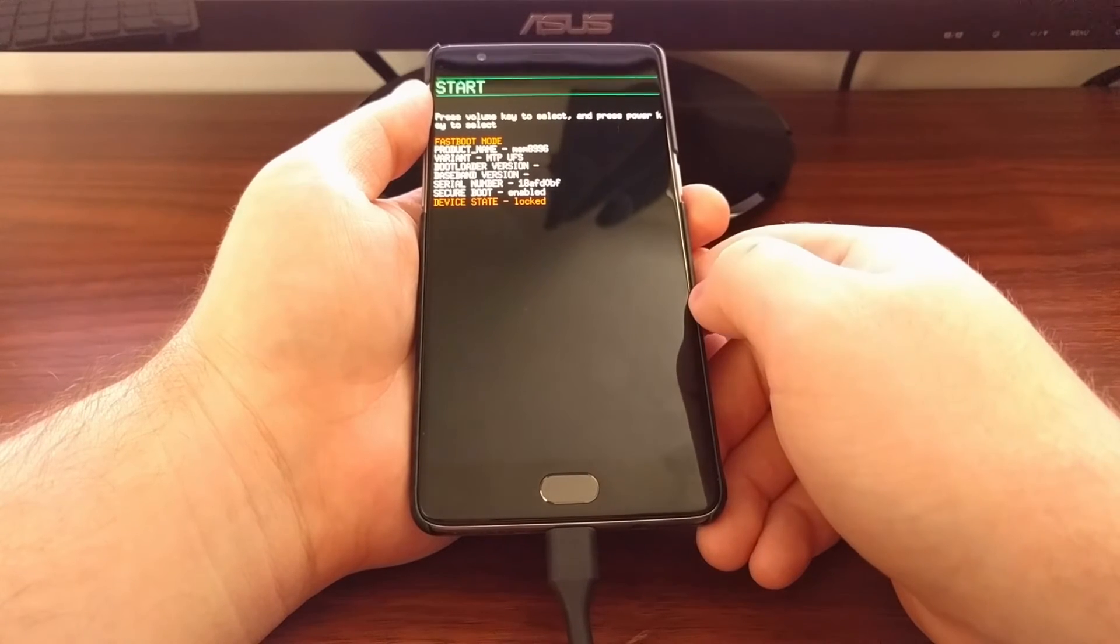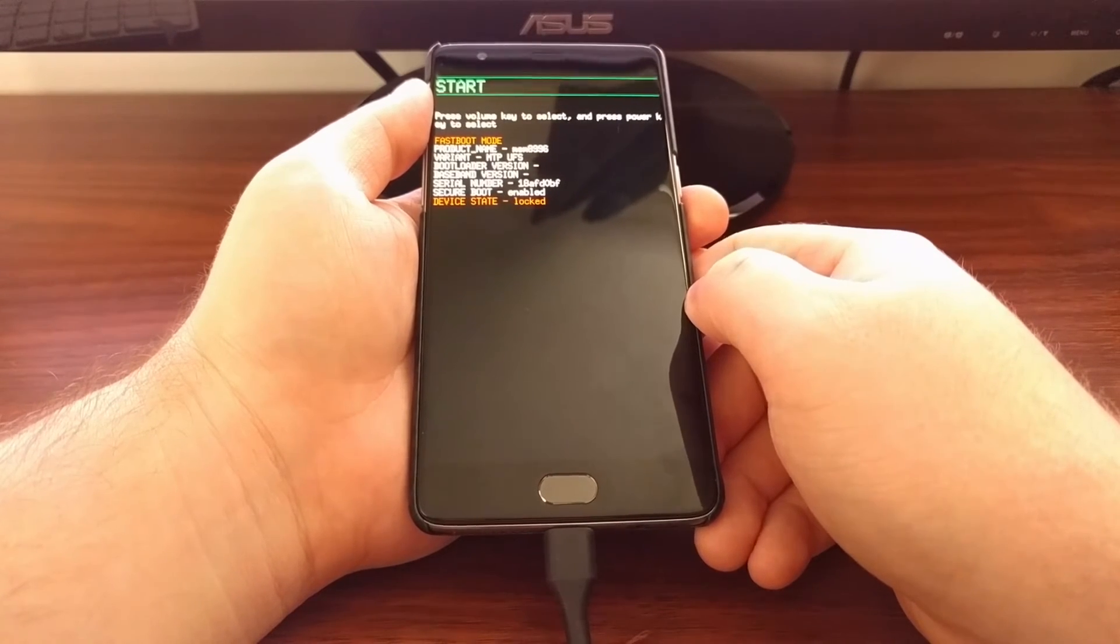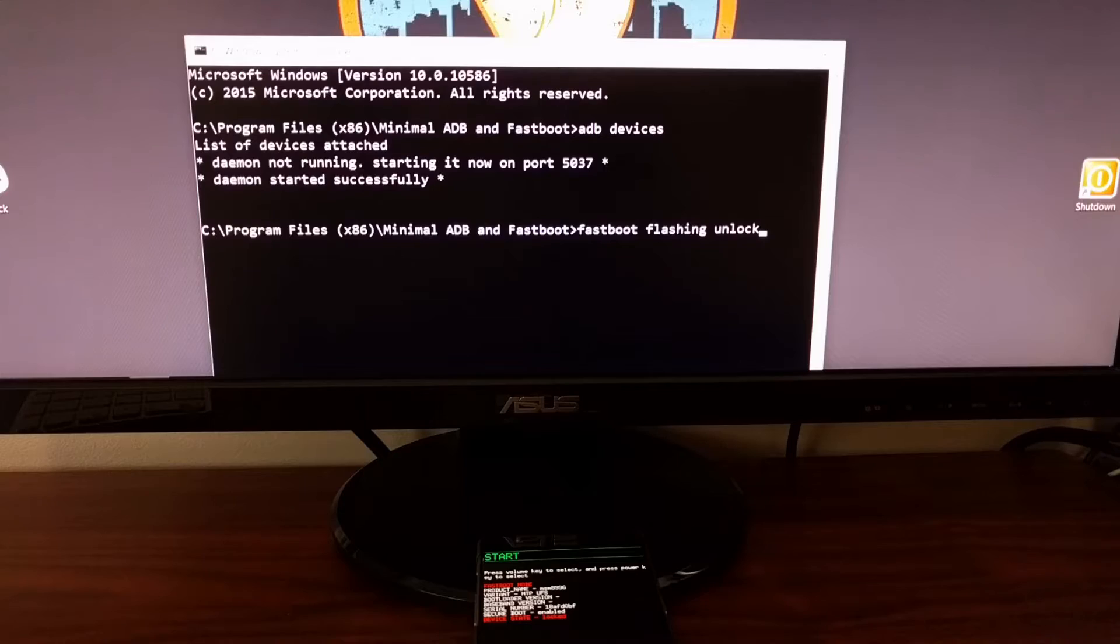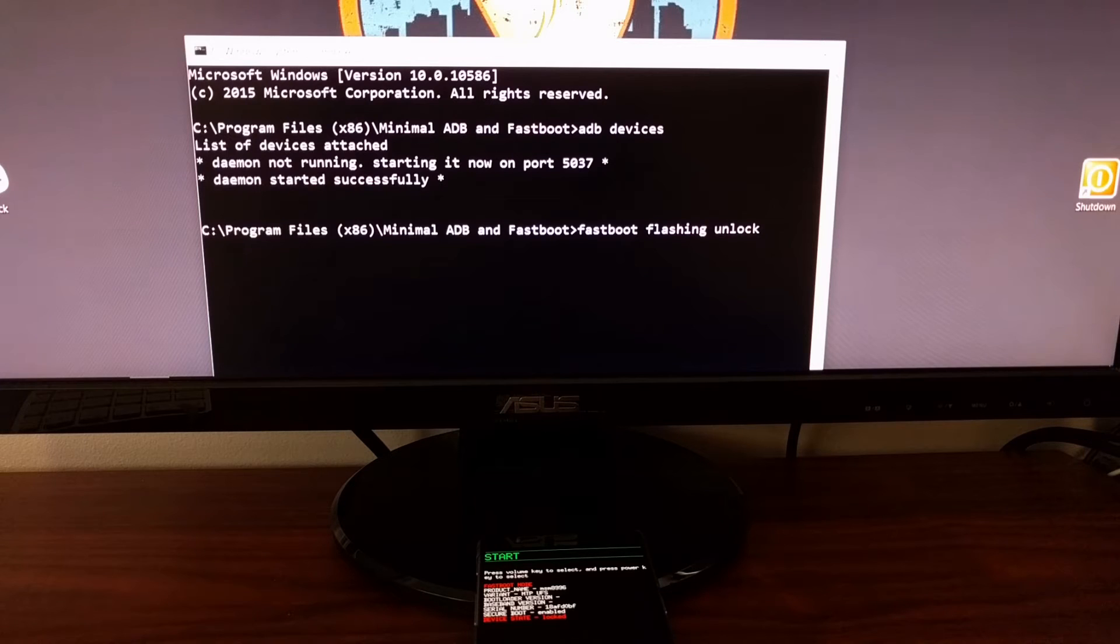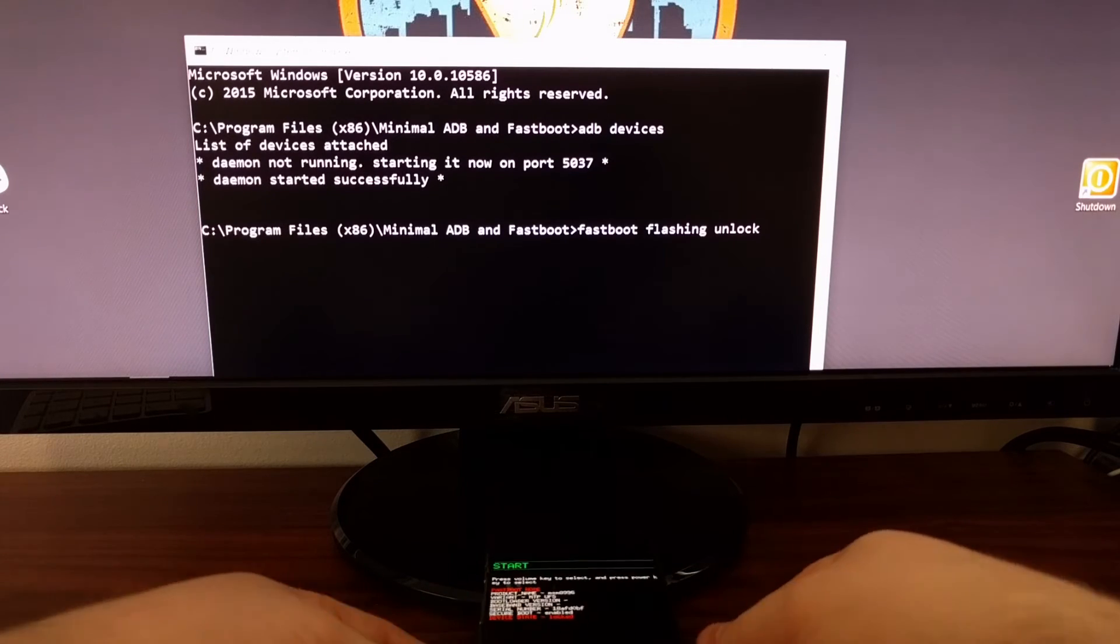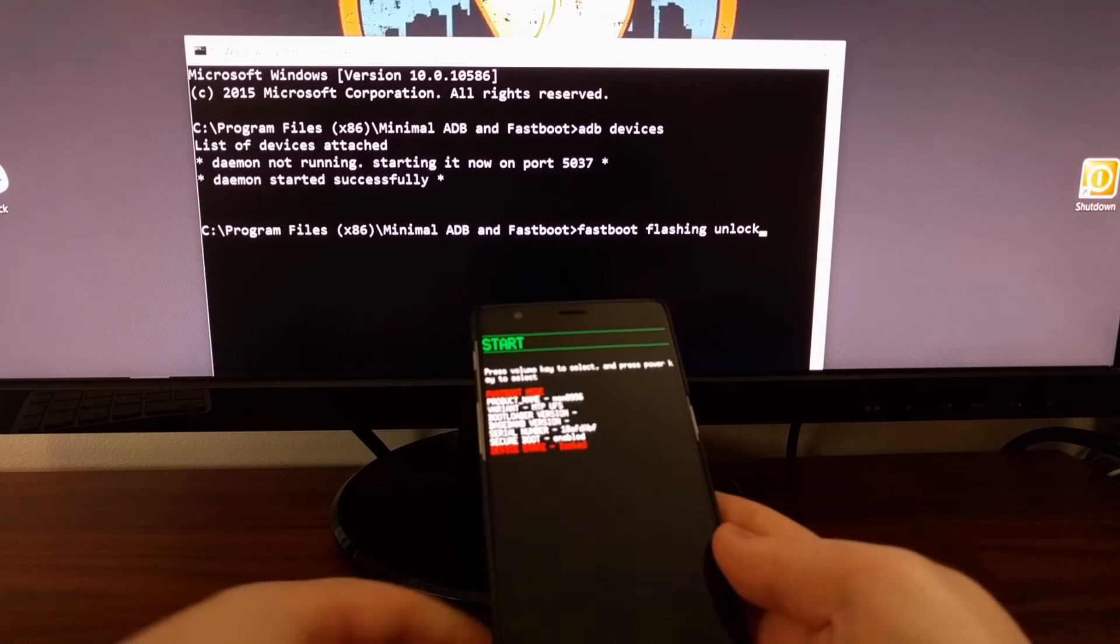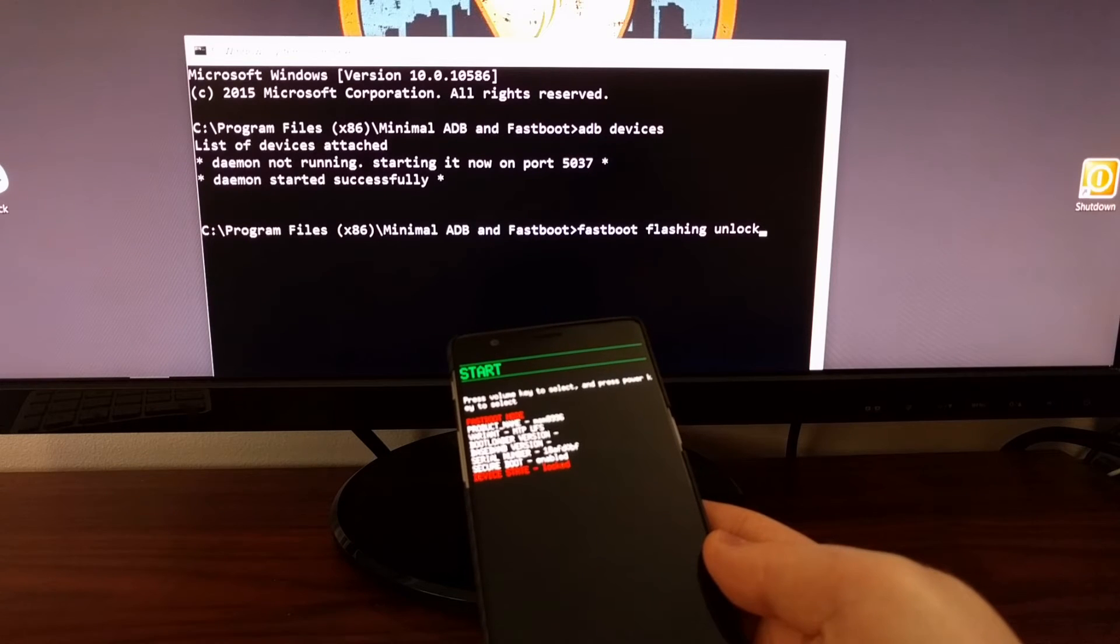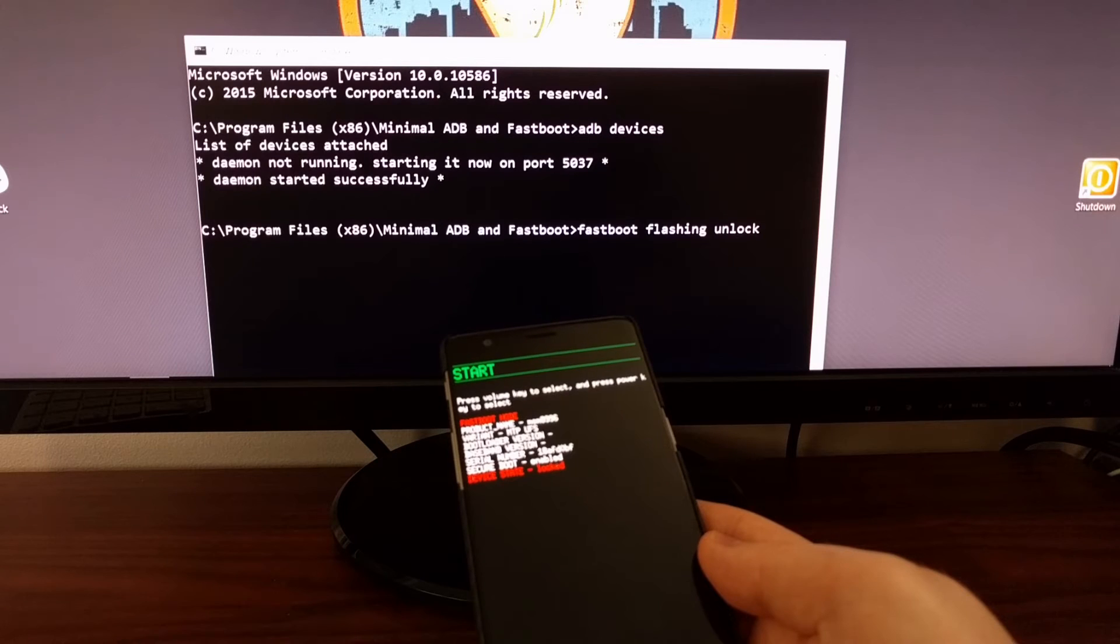Once we get to fastboot mode, turn your attention back to the command prompt. You're going to type in the command 'fastboot flashing unlock.' You can see at the bottom here we have the OnePlus 3 in fastboot mode. Once you type that command out, just press enter on the keyboard.